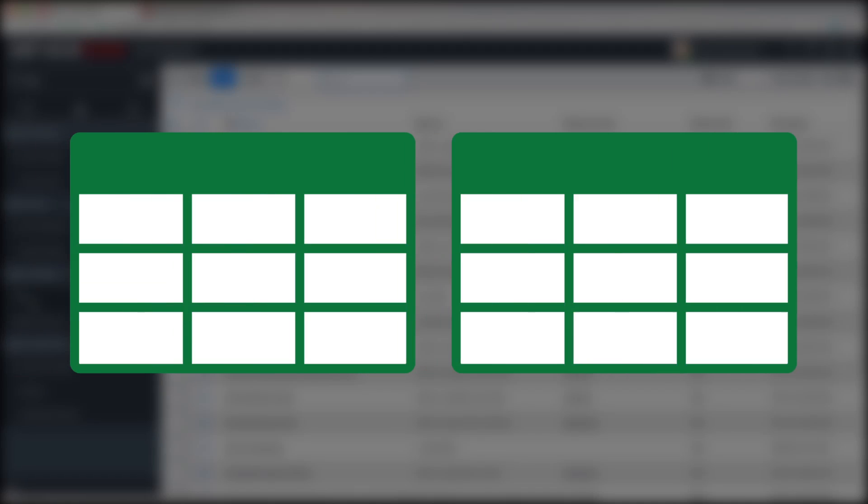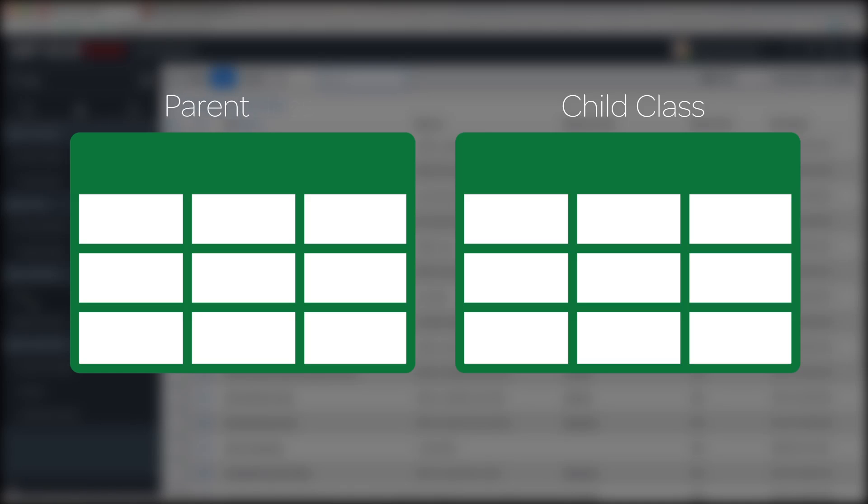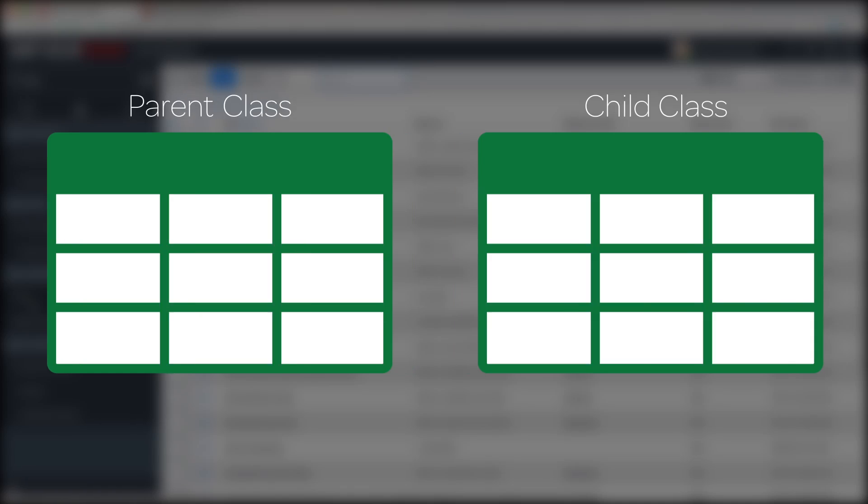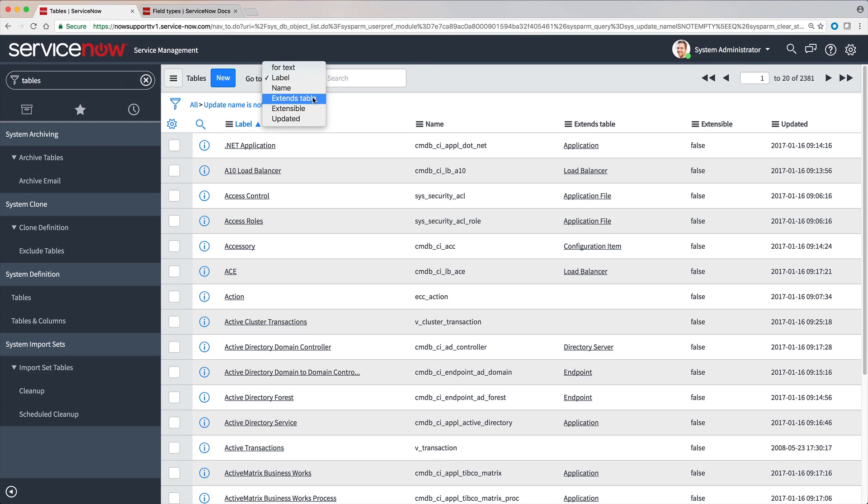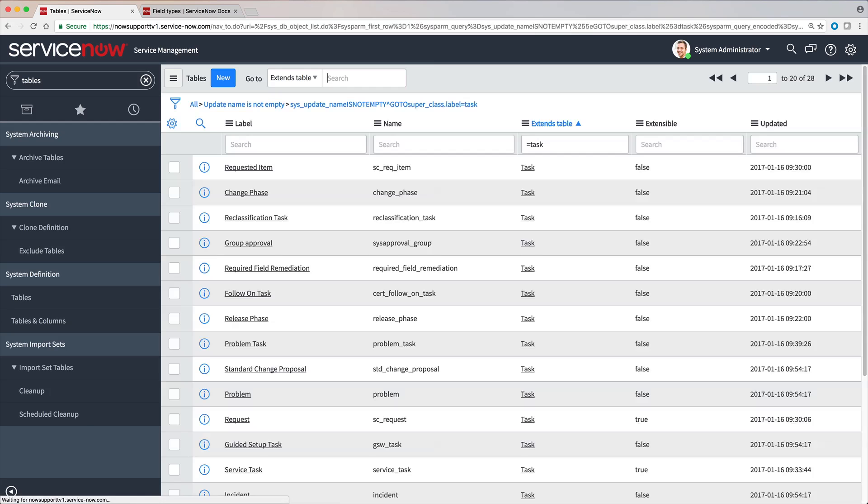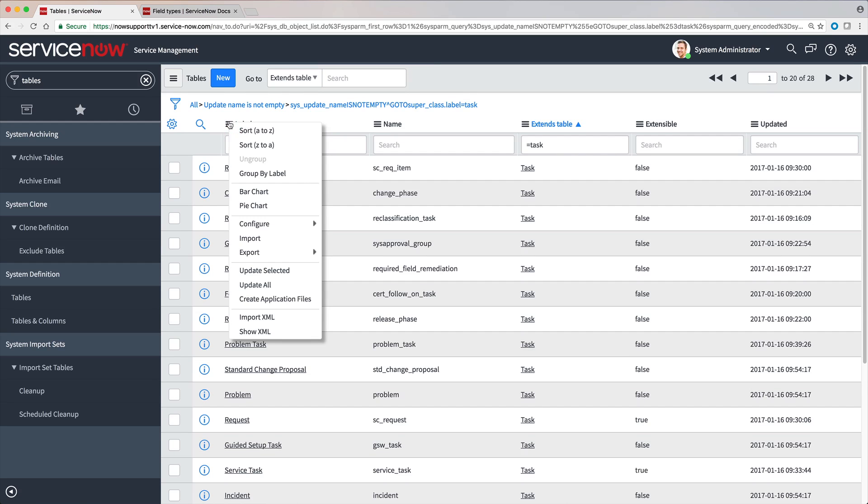Tables can extend other tables, creating parent and child tables. A table that extends another table is called a child class, and the table it extends is the parent class. The task table and configuration table are examples of parent classes that are extended to child classes.